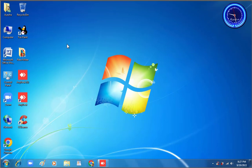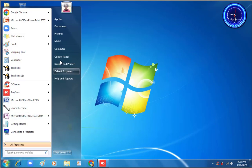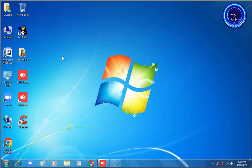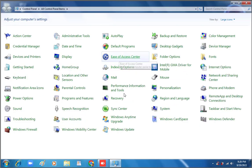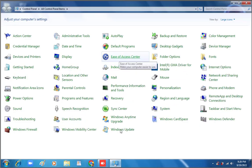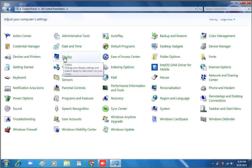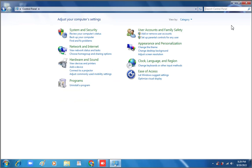First of all, we will go to Start, then Control Panel. We will set display here — here is the Display option. We can change the size to large. We can also select by category; sometimes by default this is the view of the Control Panel.